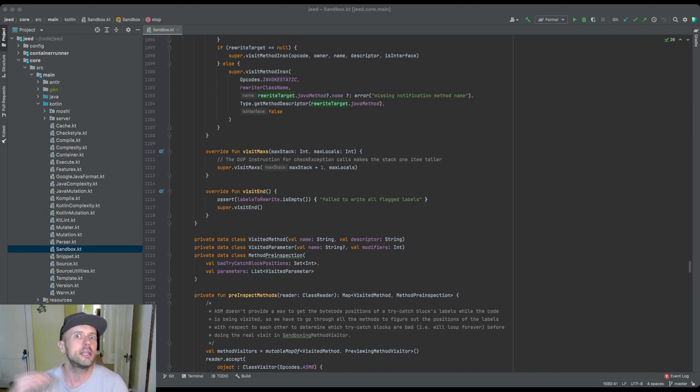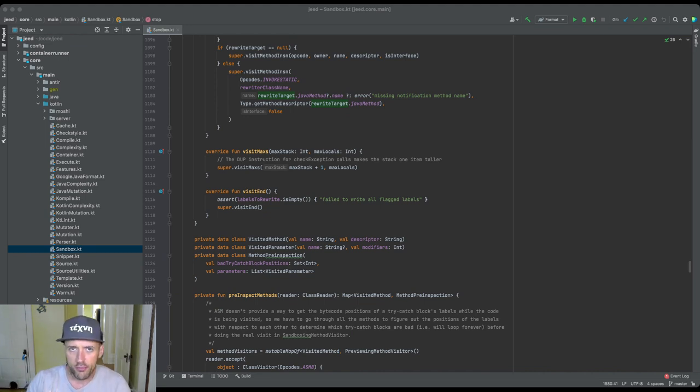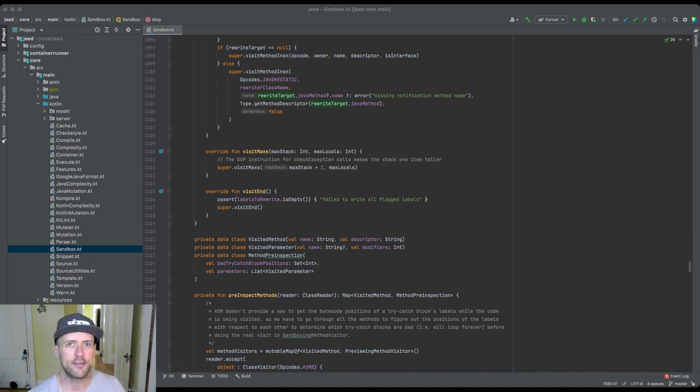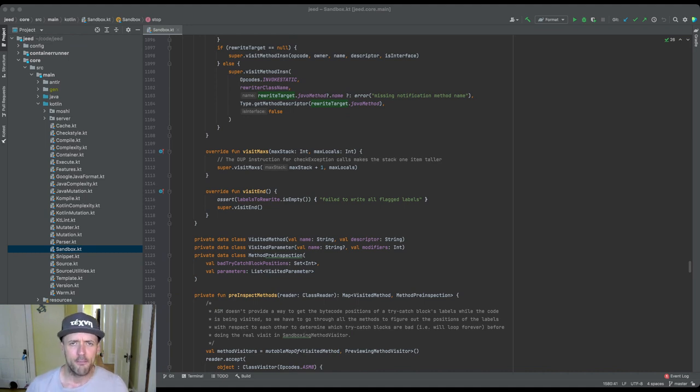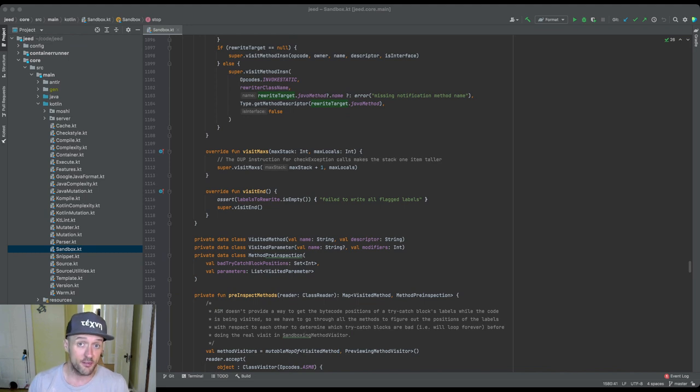Commenting should also not be done to describe what the code does. You shouldn't put a comment that says 'sum the elements of an array' and then a loop that does that, because someone's gonna read that and be like, 'Okay, yeah, I get it.'